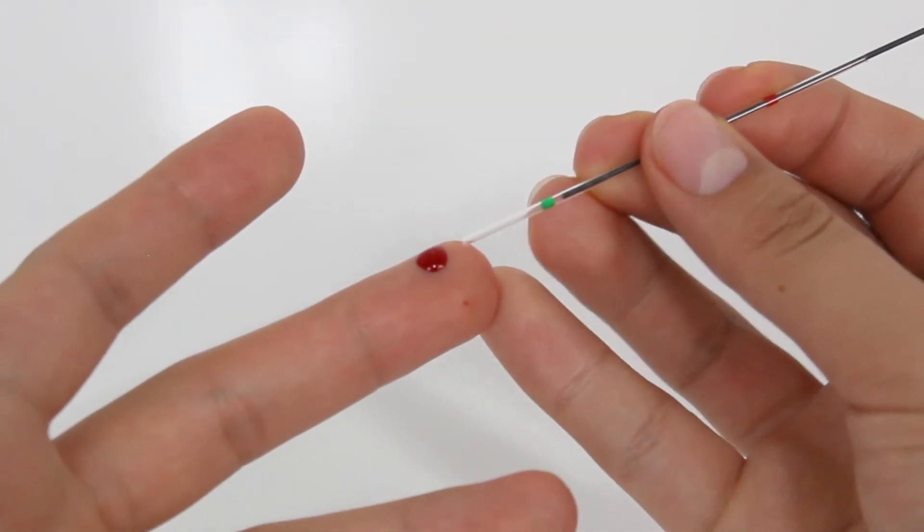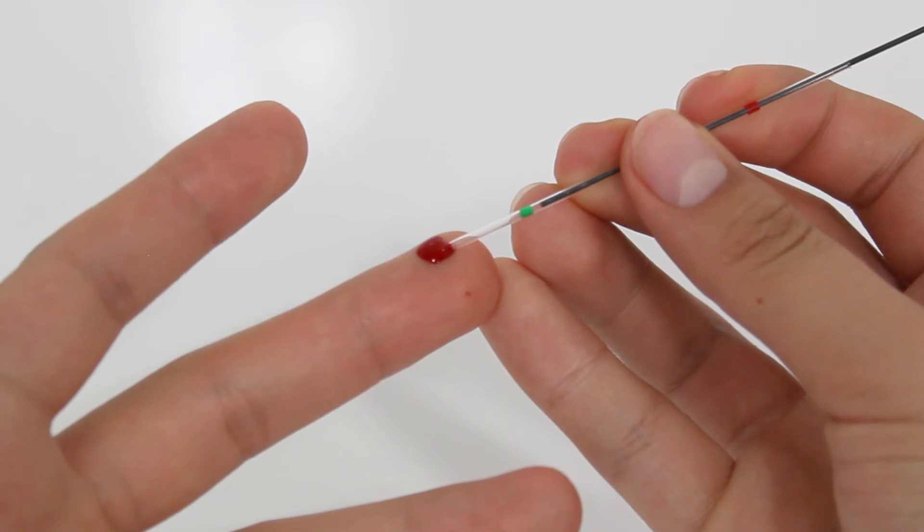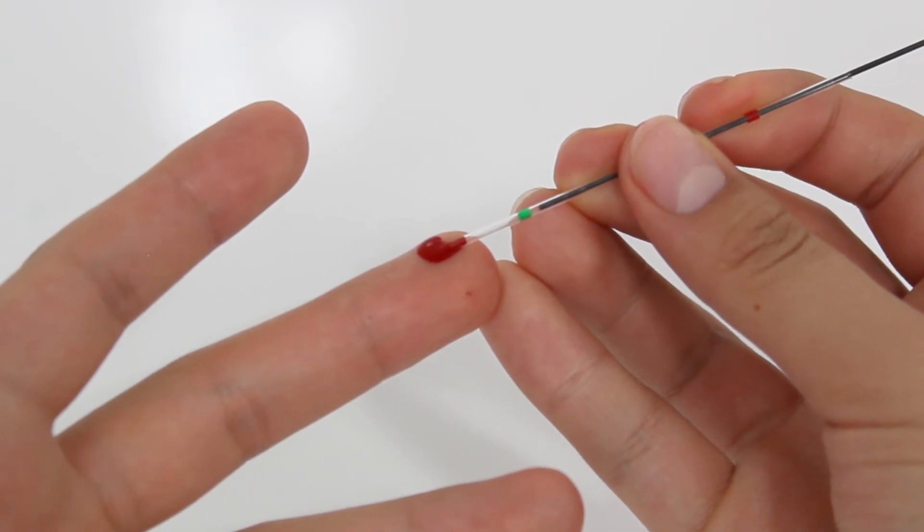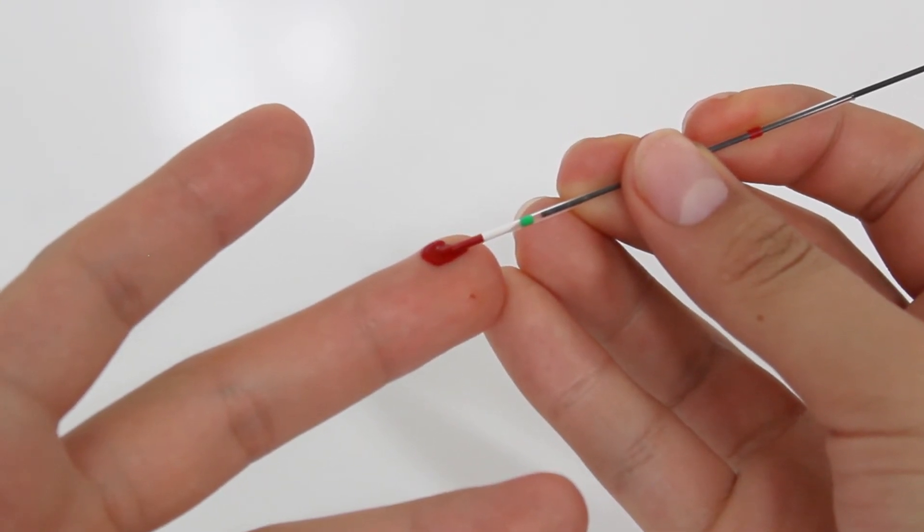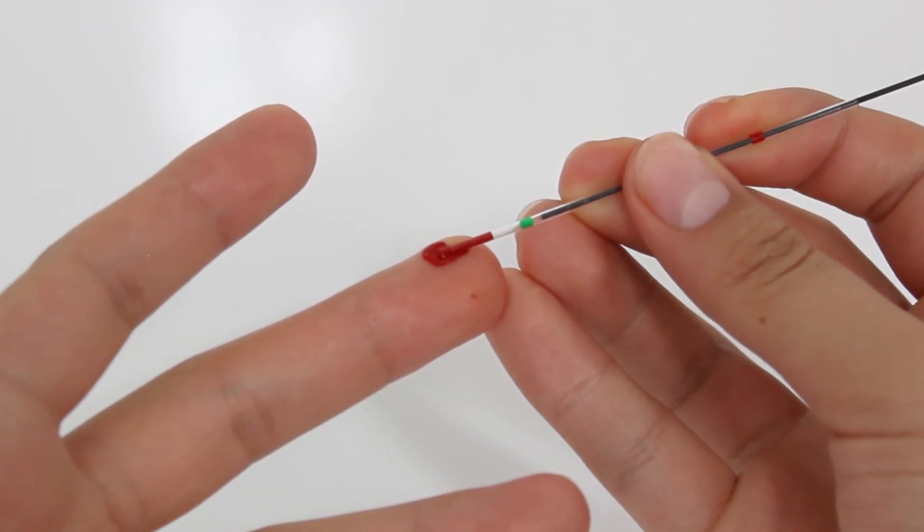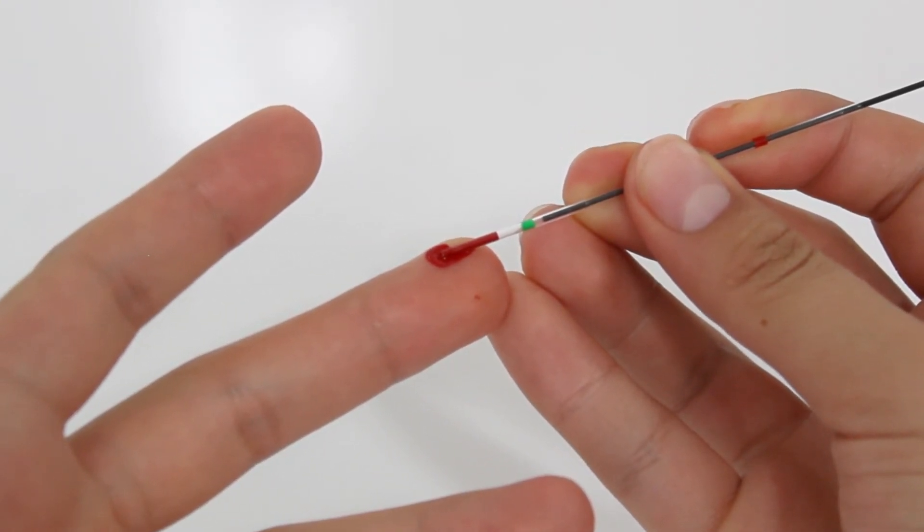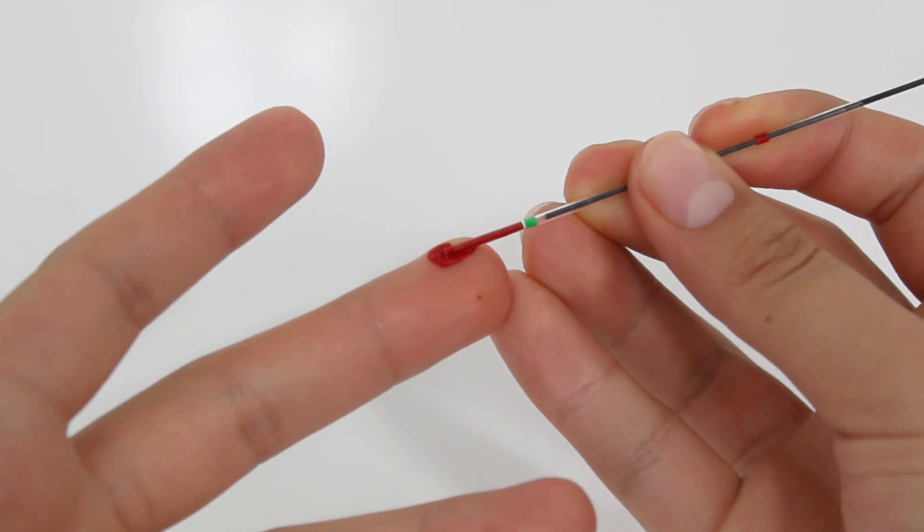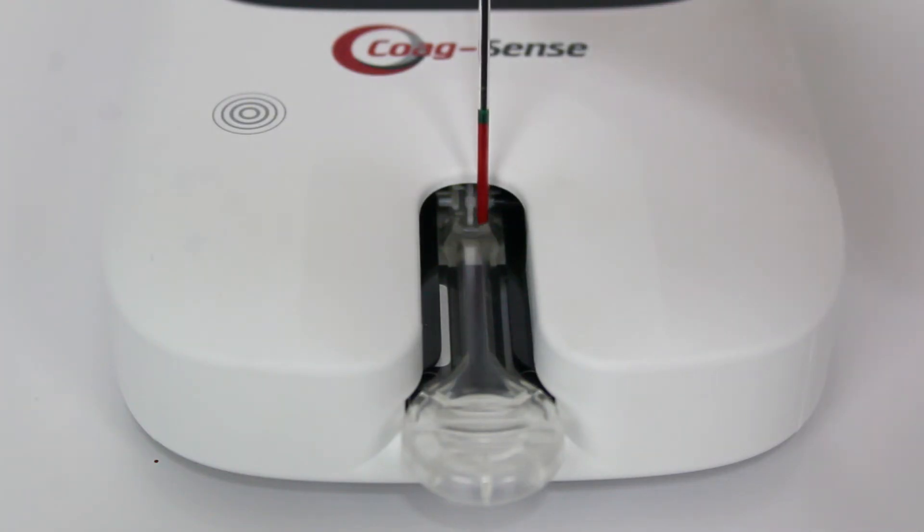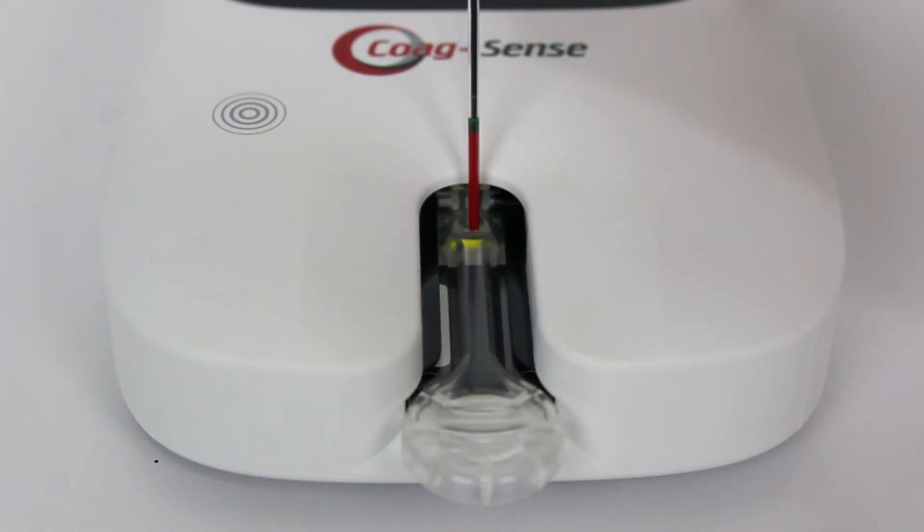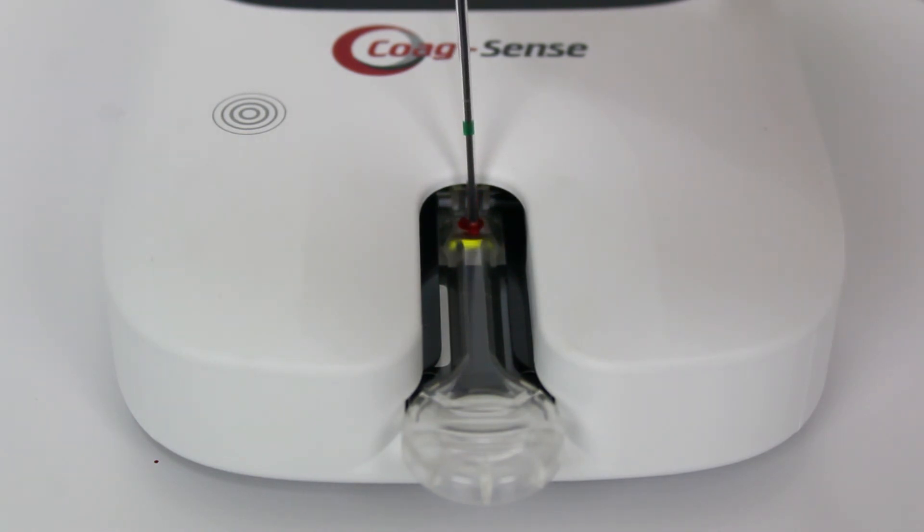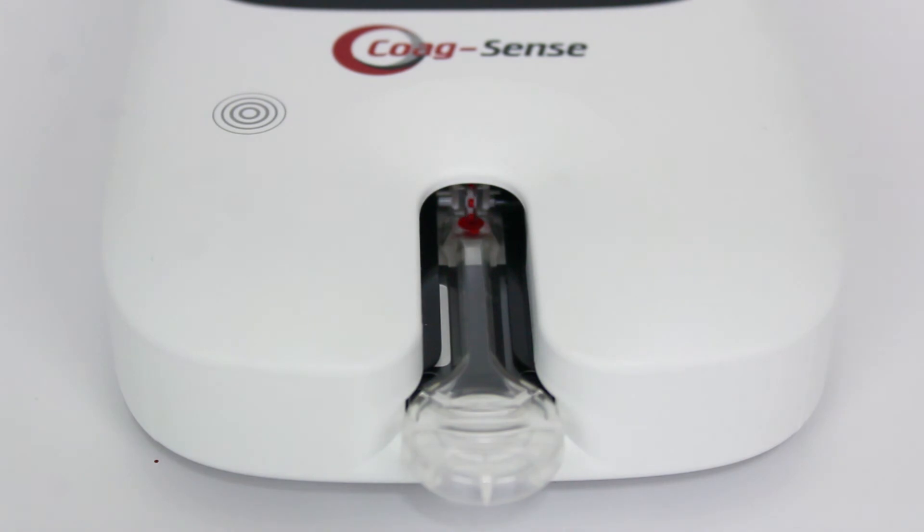Holding the transfer tube horizontal, touch the tip to the bead of blood and let capillary action fill until blood flow stops at the green band. Insert the transfer tube tip into the sample application well of the test strip and touch the tip down at the flashing green light in front of the spinning wheel.